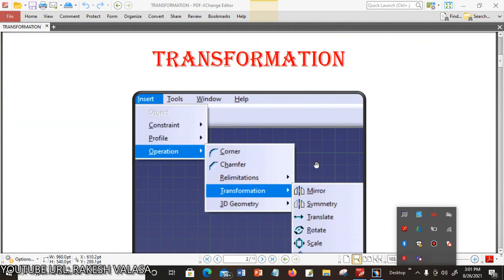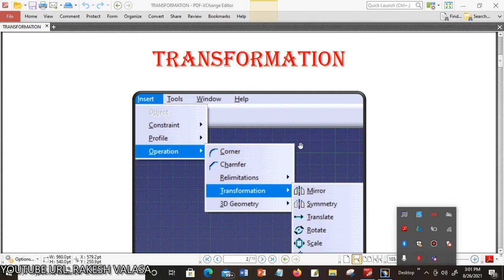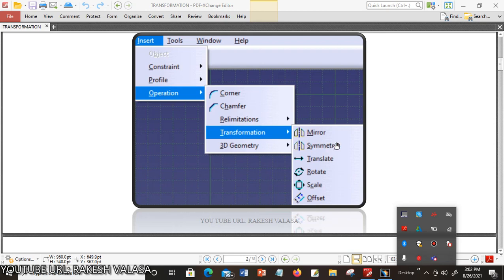Now let us see how to choose transformation tools in CATIA V5 and what tools are available. In CATIA V5 software, choose the Insert menu, then Operation, then Transformation. It displays 6 different types of tools: mirror, symmetry, translate, rotate, scale, and offset. These are the 6 tools available in Transformation Tools in CATIA V5.